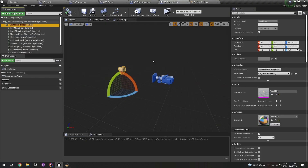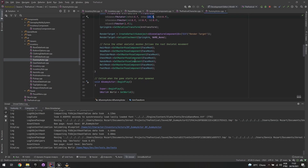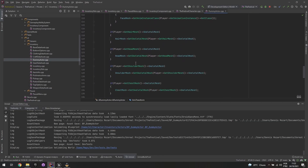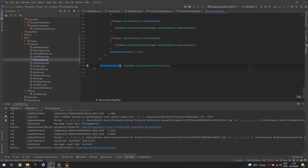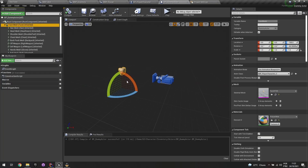I also want the character to return to its original rotation when I reopen the HUD, so I store the original rotation. At begin play I save the component rotation as the original rotation value. That way the preview character always faces forward when I open the inventory again.